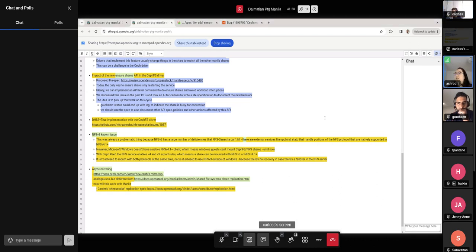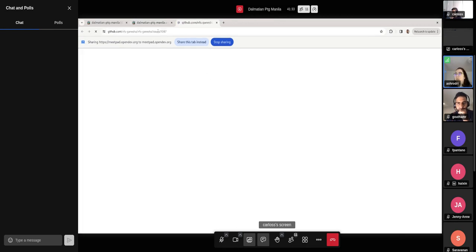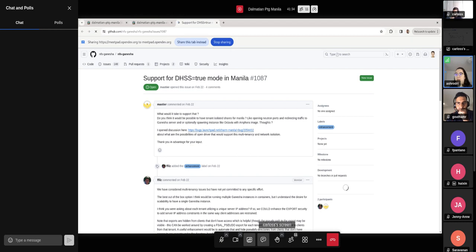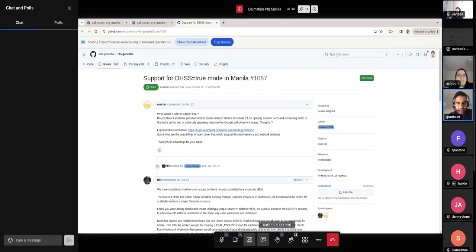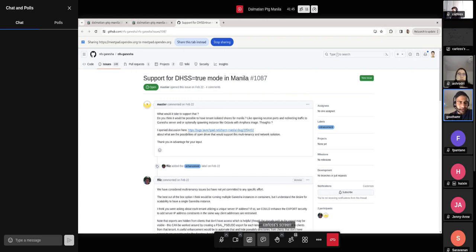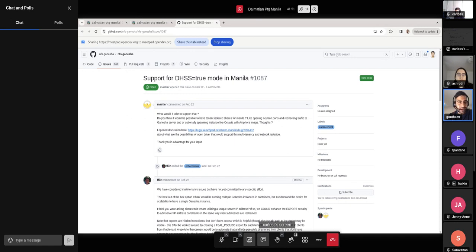Yeah. So the next RFE is the DHSS true implementation, which I'll let Gotham take over. Thank you. So this was this has been a request on the mailing list recently, and then also something that we've been noodling for a while with Ceph. And we've discussed this in the past PTG as well. And right now the reason it comes back up is because there is new code in Ceph to deploy NFS Ganesha daemons, and it's getting better over the releases that Ceph has had.